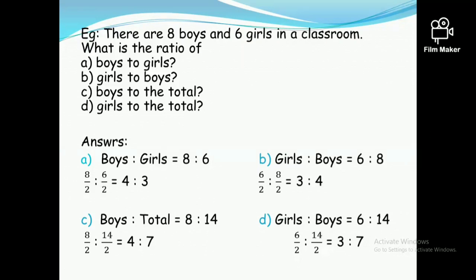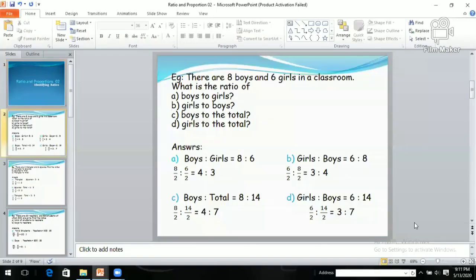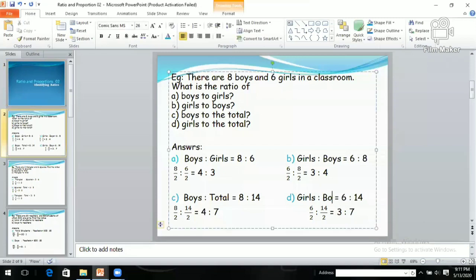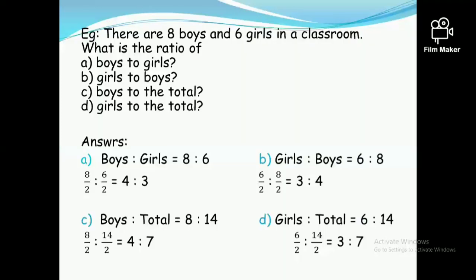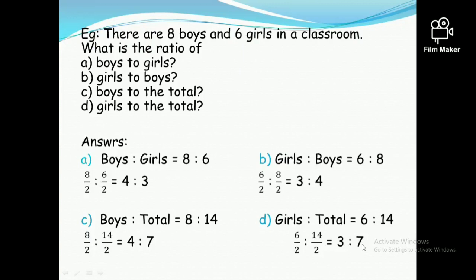The next one is girls to total. There was a correction made on screen. Girls are six, and total is 14, so six to 14 is the ratio. Both numbers are divisible by two, so the simplified ratio is three to seven.